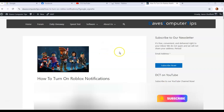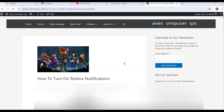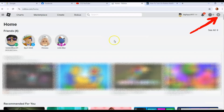I come out with videos every Thursday. I'm going to show you this on the website and on the mobile app — both in this video so you guys can see it. First thing we're going to do is go to our Roblox account.